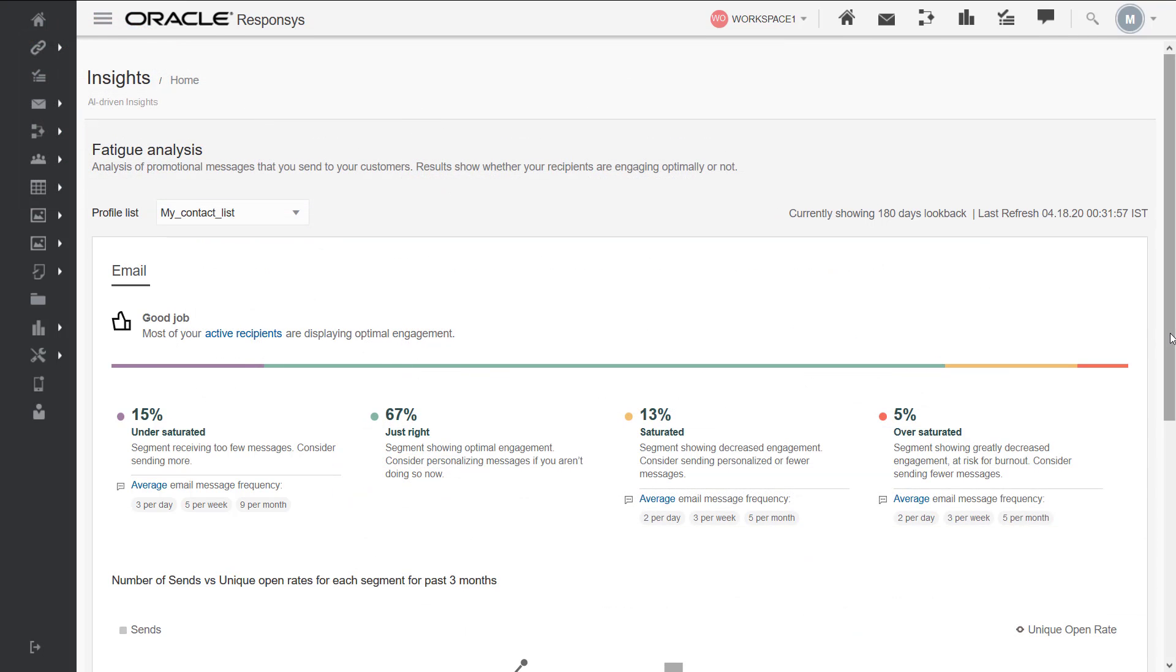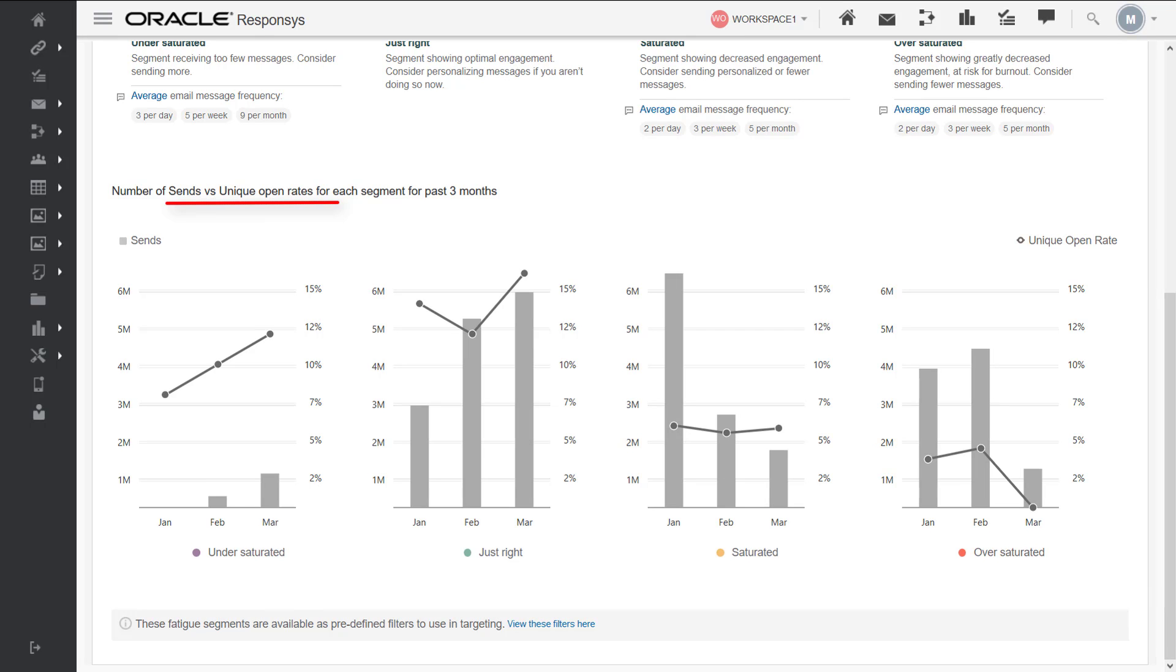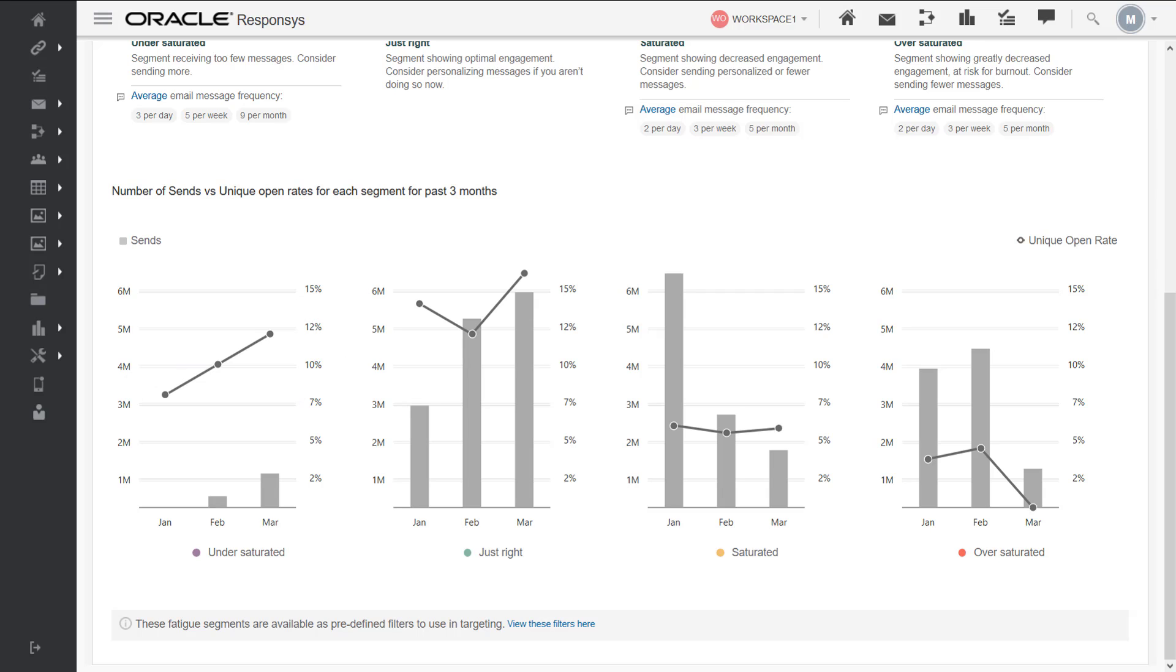This chart displays the correlation between the sends and unique open rate for each persona, allowing you to evaluate engagement rates. Each persona has a line chart representing the segment's average unique open rate for the past three months and a bar chart representing the persona sends for the past three months.